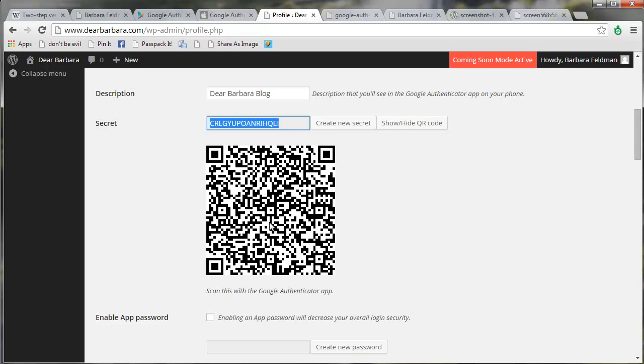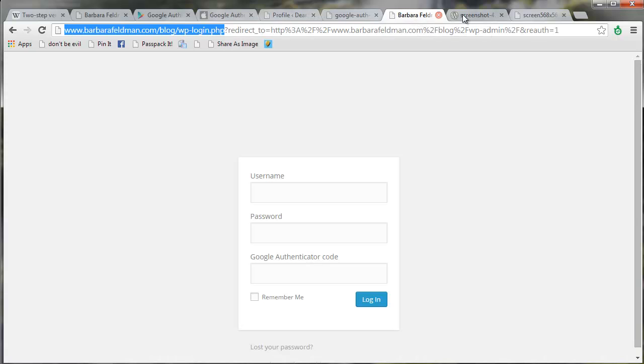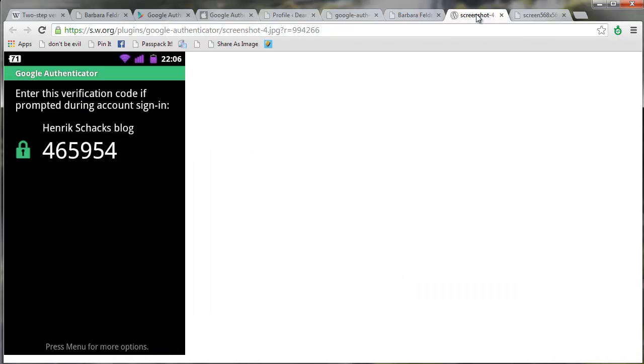I always use the barcode, because who likes to type in long series of letters and numbers? So, you take your phone right up to your screen, and you scan it until it goes click, and then you will have a new account in your Google Authenticator app on your phone that will look something like this.